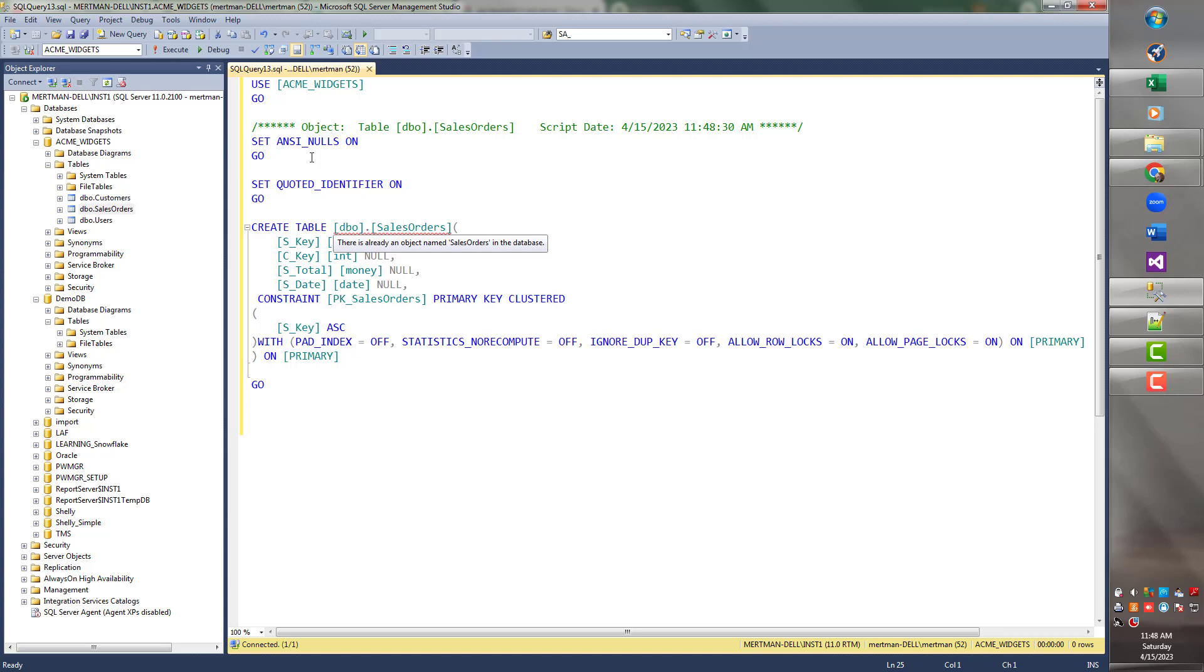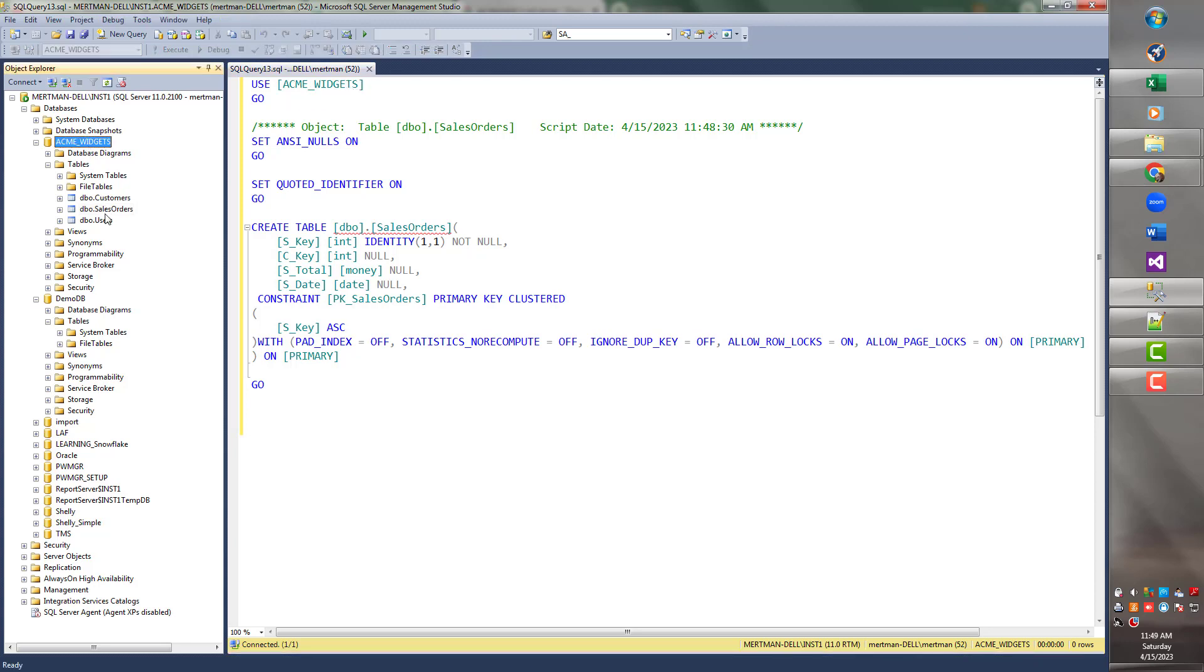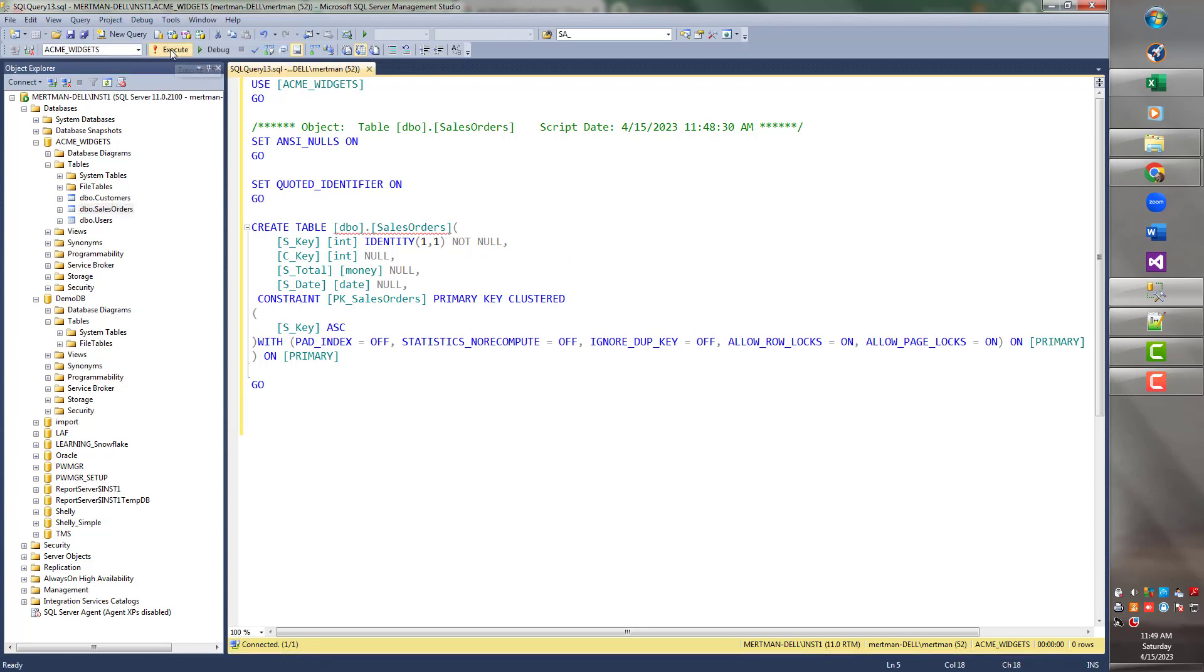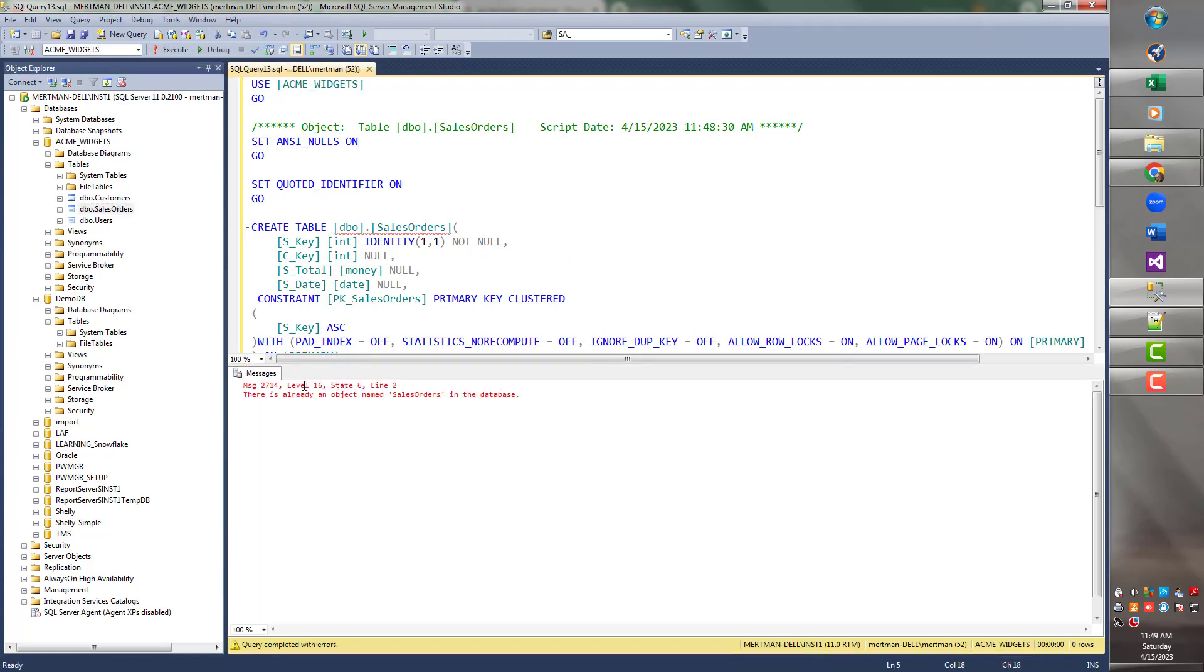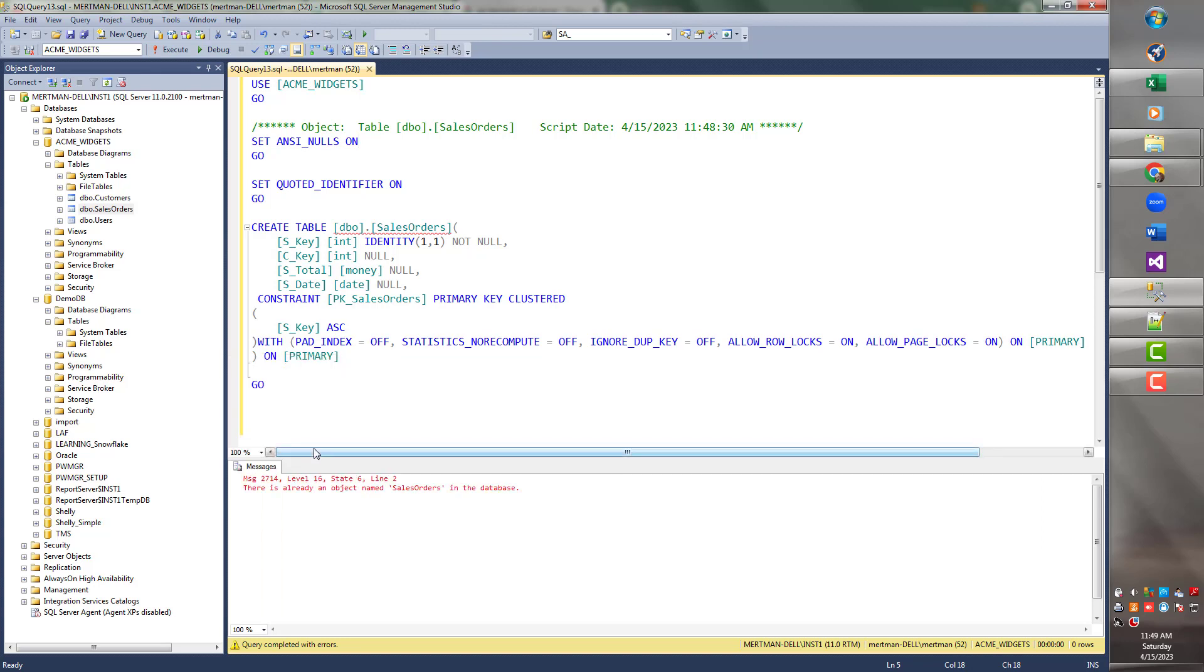Now, the thing is, I can't run this script as is because it's telling me to use Acme Widgets. But Acme Widgets has a table called Sales Orders. So this will just get an error. Watch. If I run this, it'll just die. There's already an object named Sales Orders in the database. And that's actually what SQL Server's voice sounds like in real life. Just kidding.